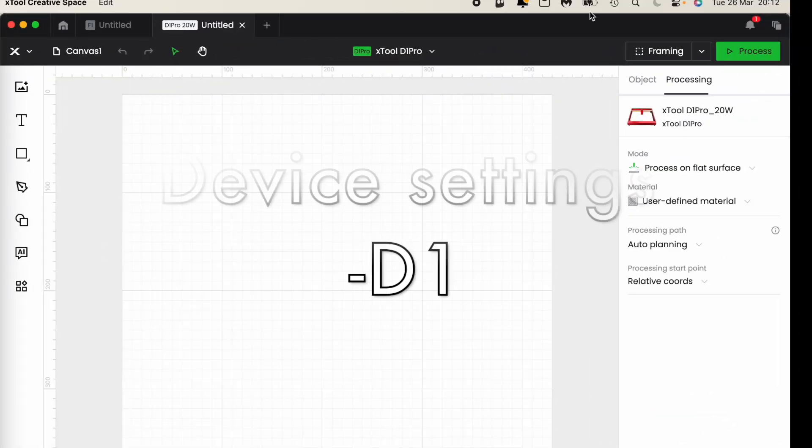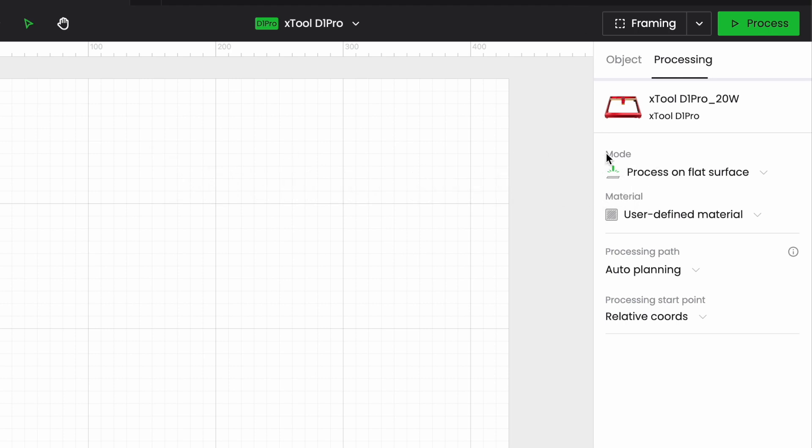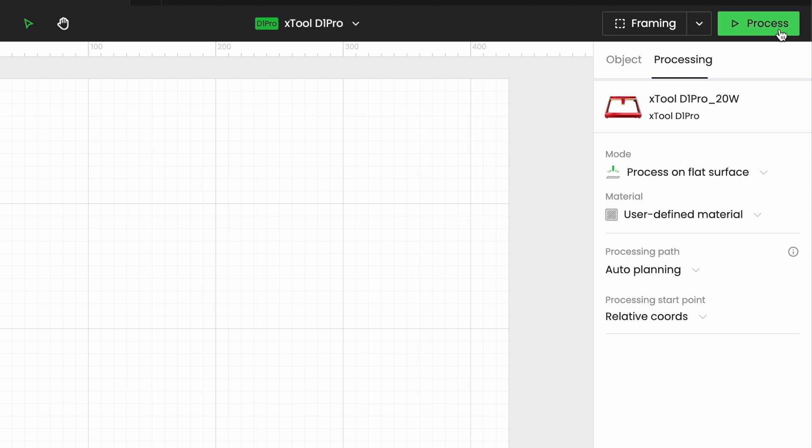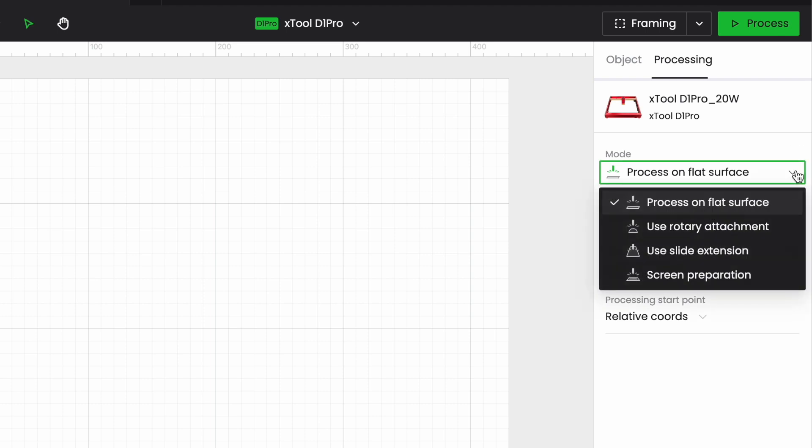So over on the right hand side of my screen here I have a few things to look at. So I have framing and process which we've been using as long as we've been using an Xtool laser. And I've got a nice little picture of my D1 Pro so just in case I wasn't sure which machine I was using.